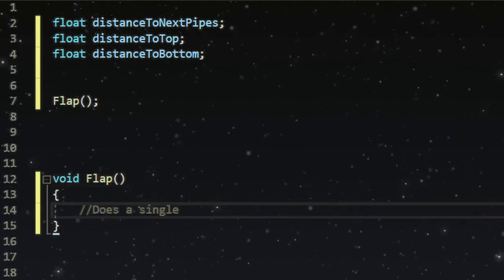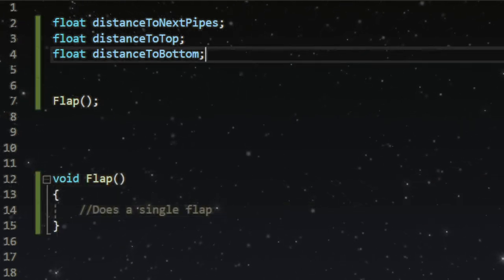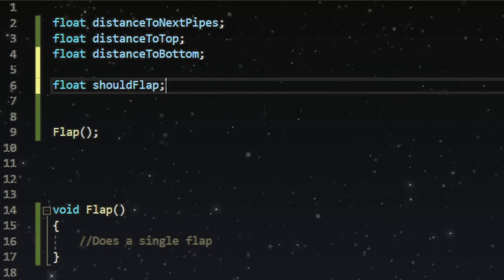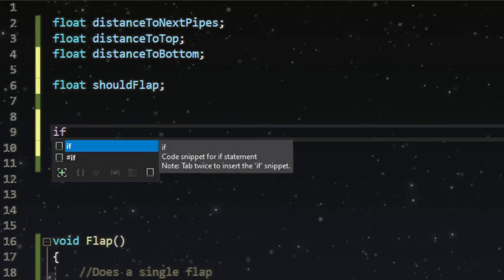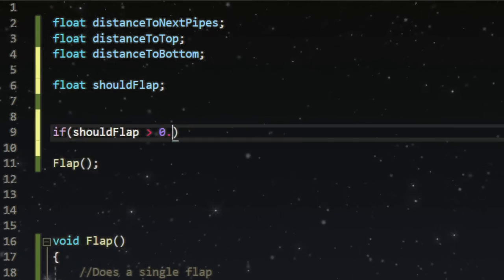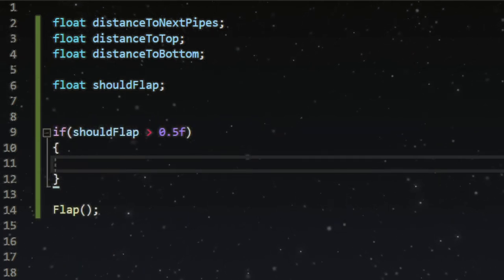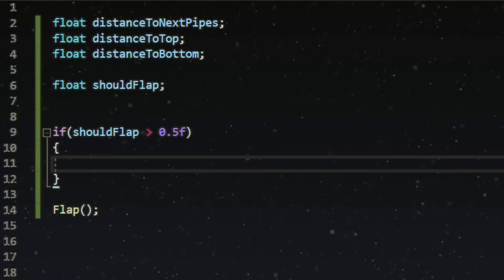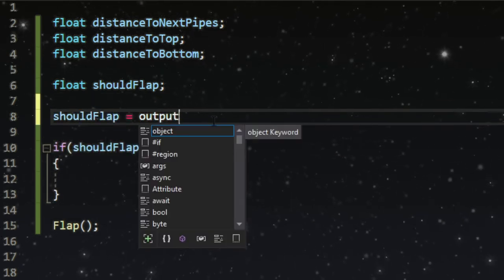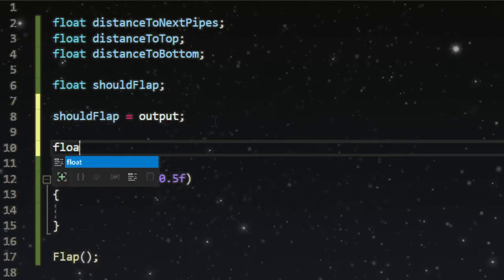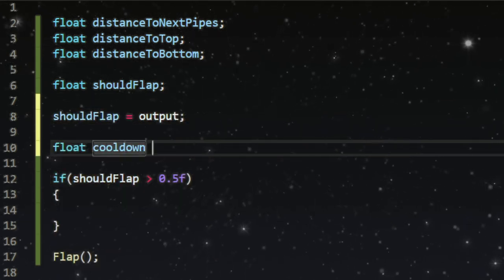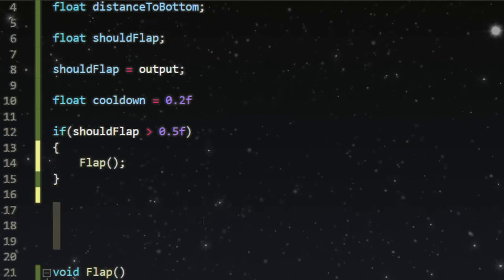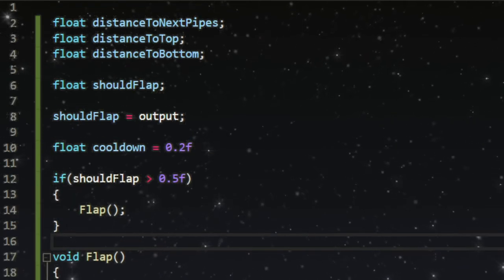Just having this won't do anything, so I made a float called should flap, then an if statement checking if this float is larger than 0.5. I also made a cooldown so it can't constantly flap. I set should flap equal to the single output of the neural network, and then finally I had the if statement call the flap function.